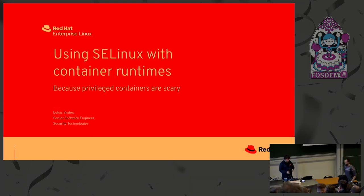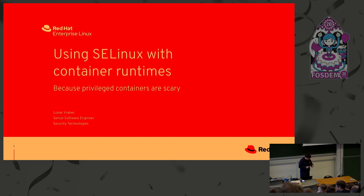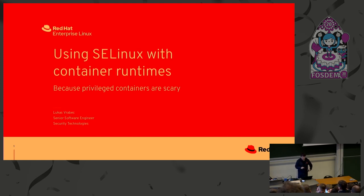Hello everyone, let's welcome our next speaker in the security dev room at FOSDEM. It's Lukáš Vrabec and his talk about SELinux, containers, and times. Let's welcome Lukáš.